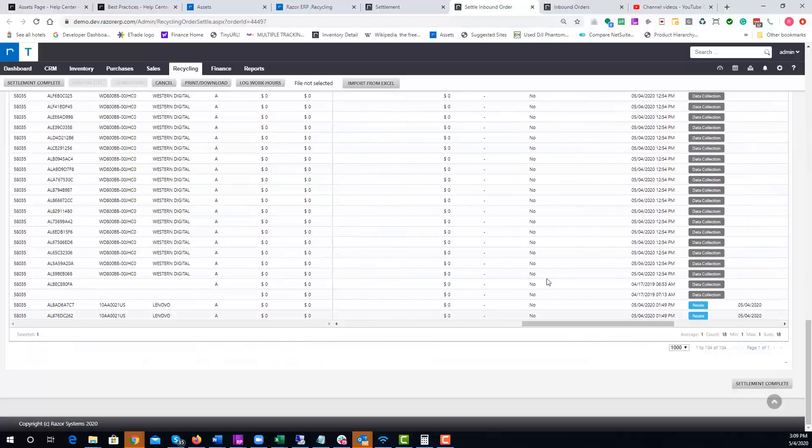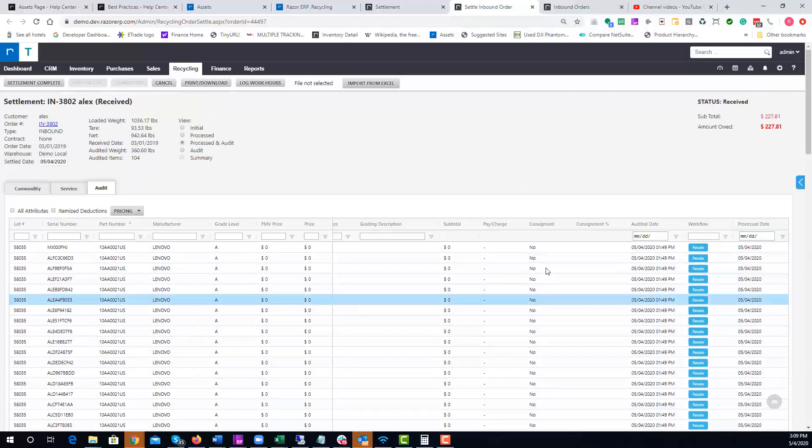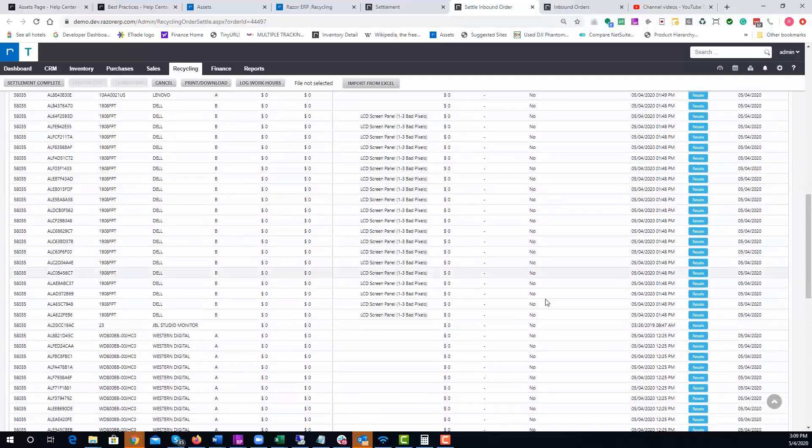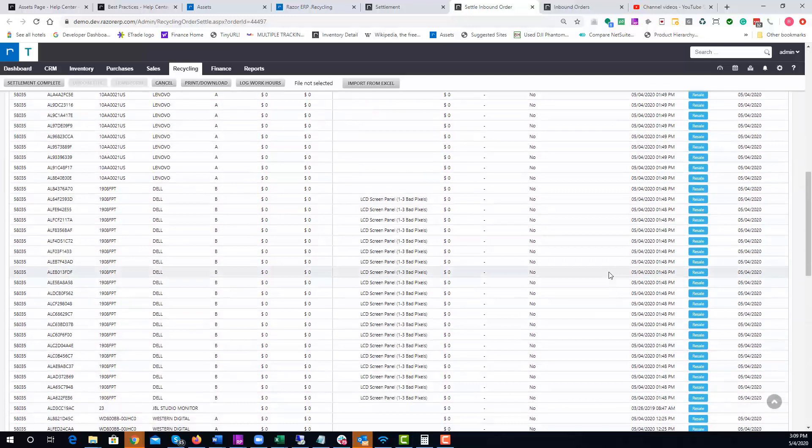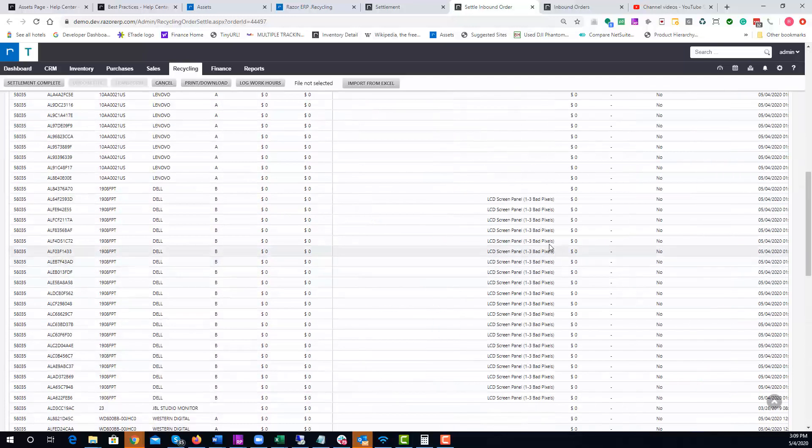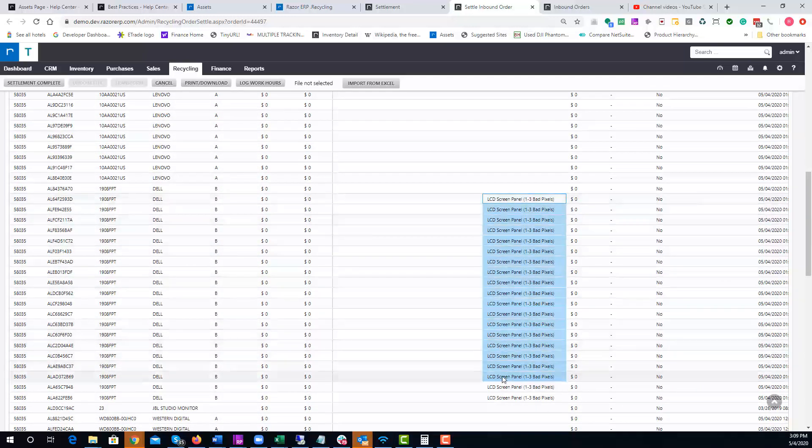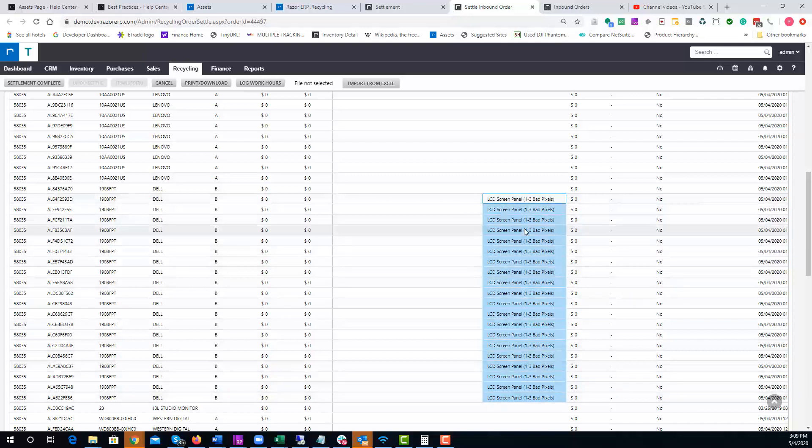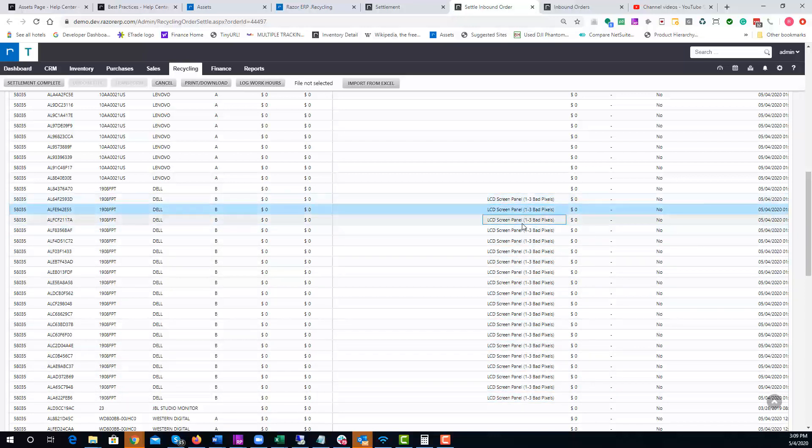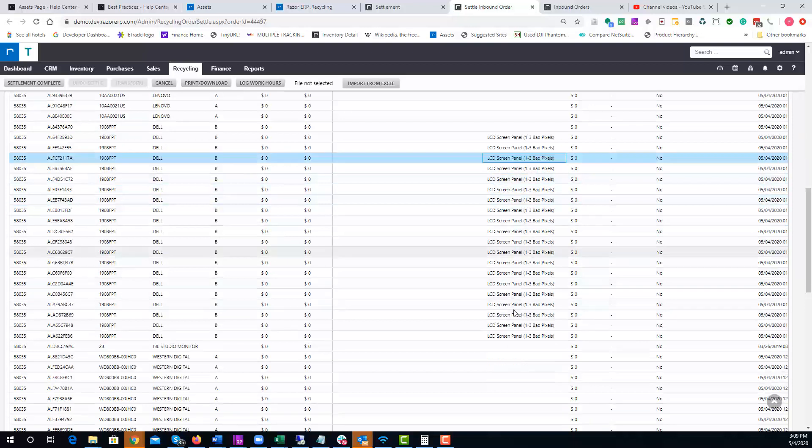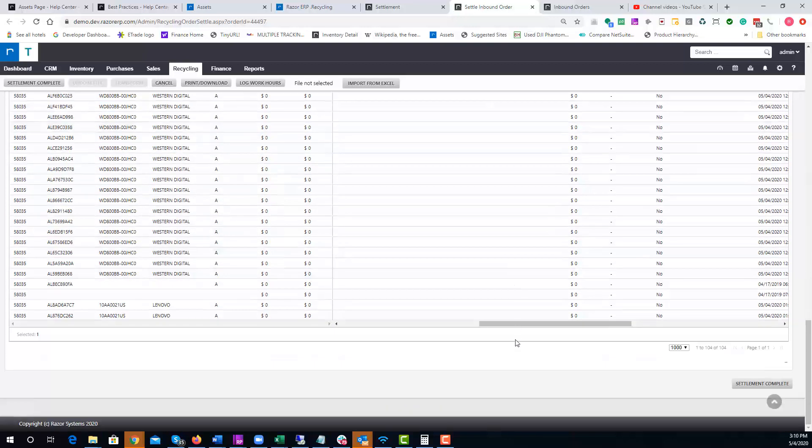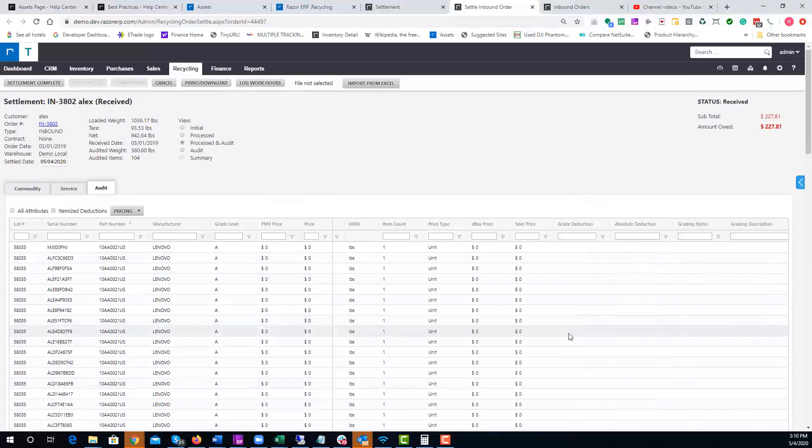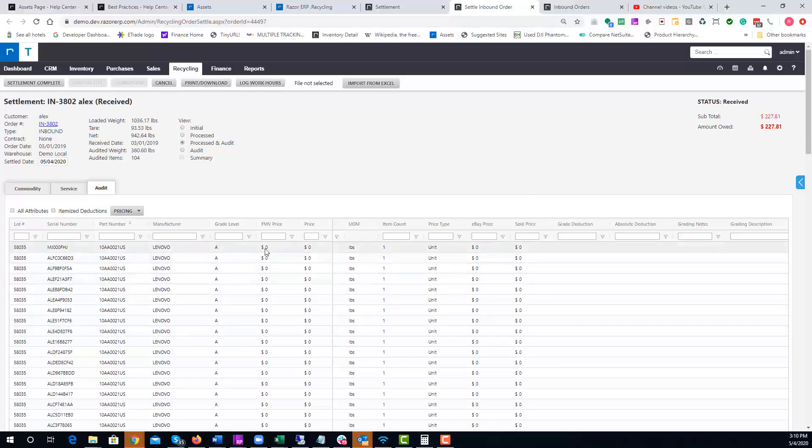Now we're going to take a look under Grading Description. You could see that whatever you select during the audit process or during the grading process, you'll be able to see the different notes indicated here based on what the technician indicated. Once you're ready to settle, you have a few options here.